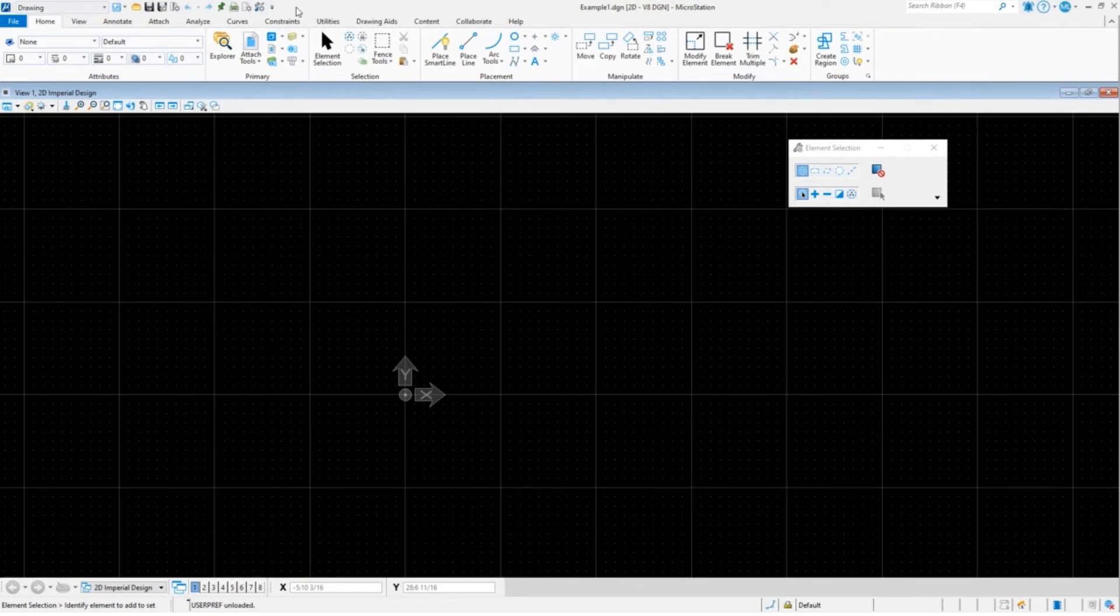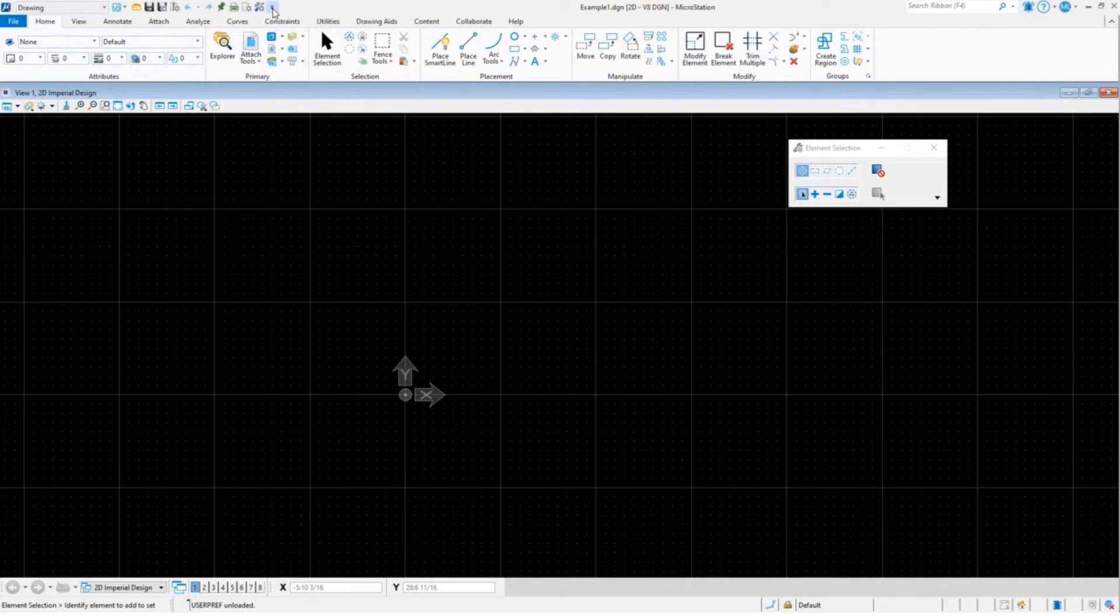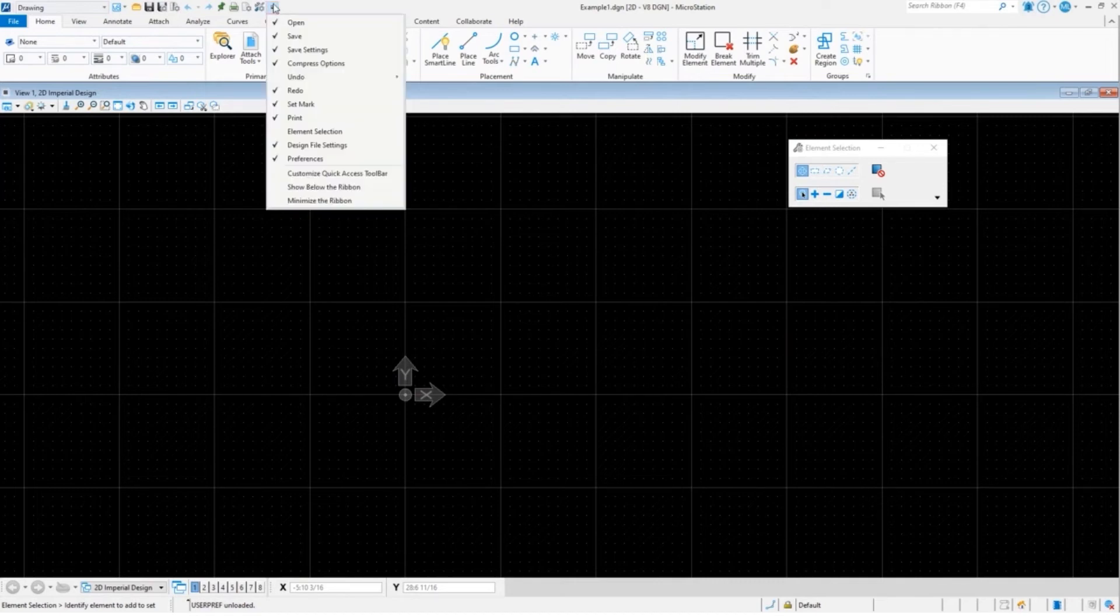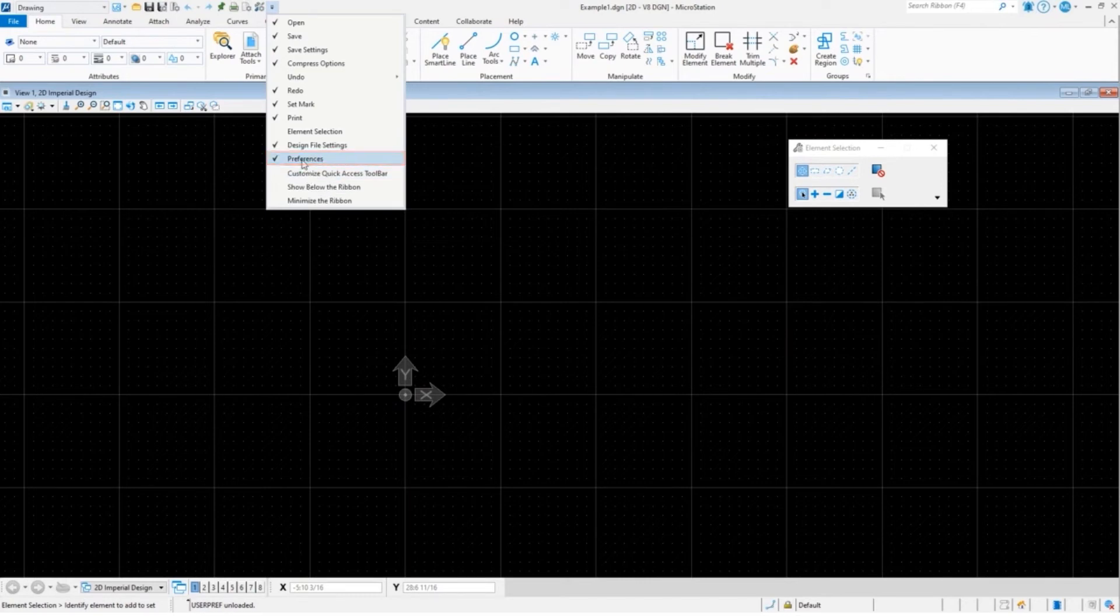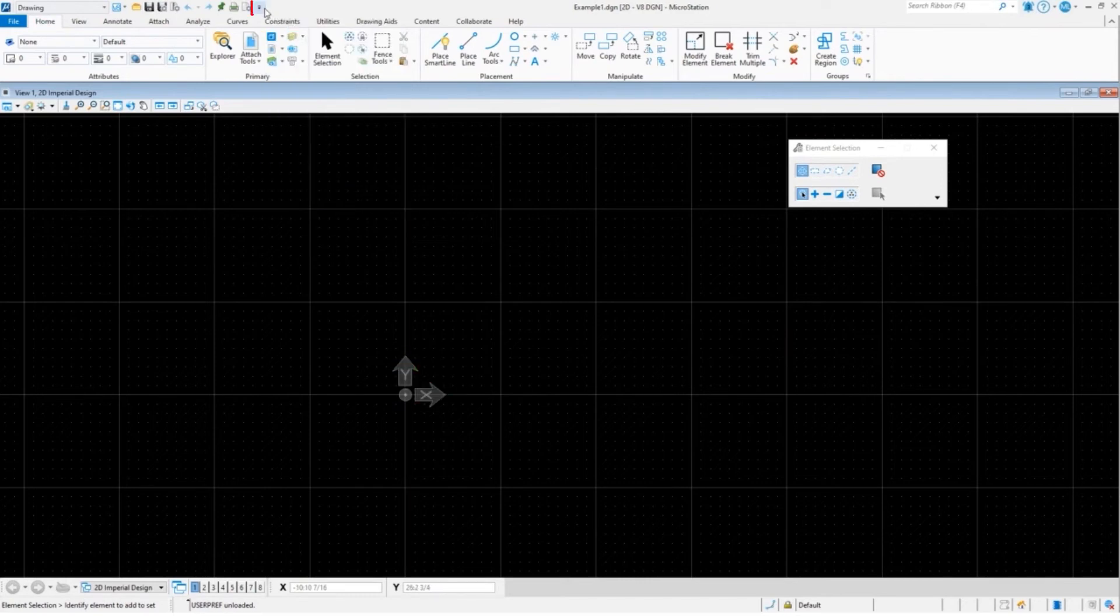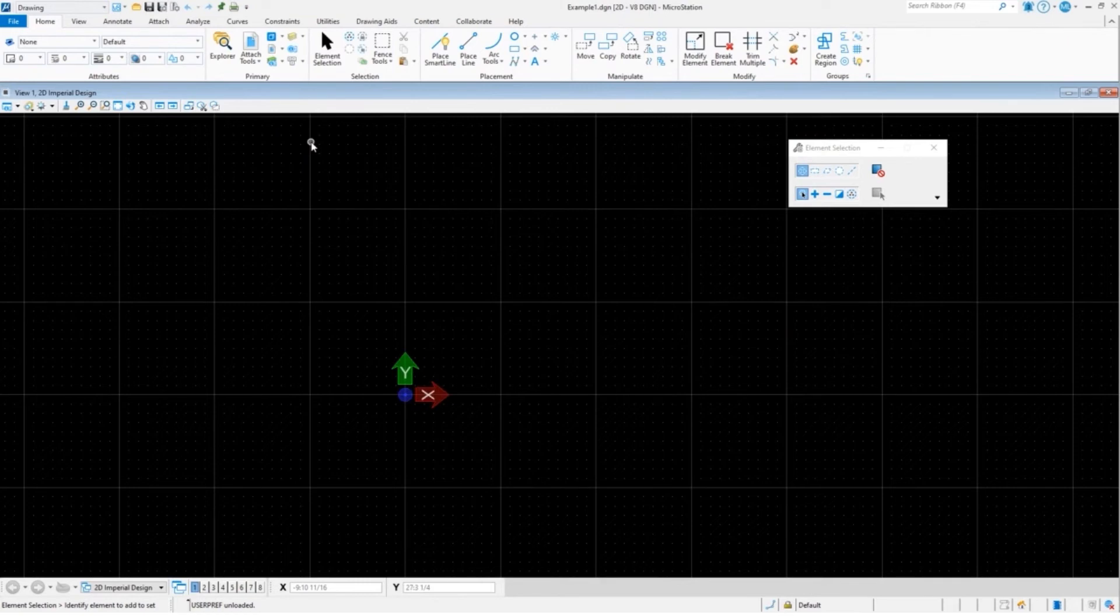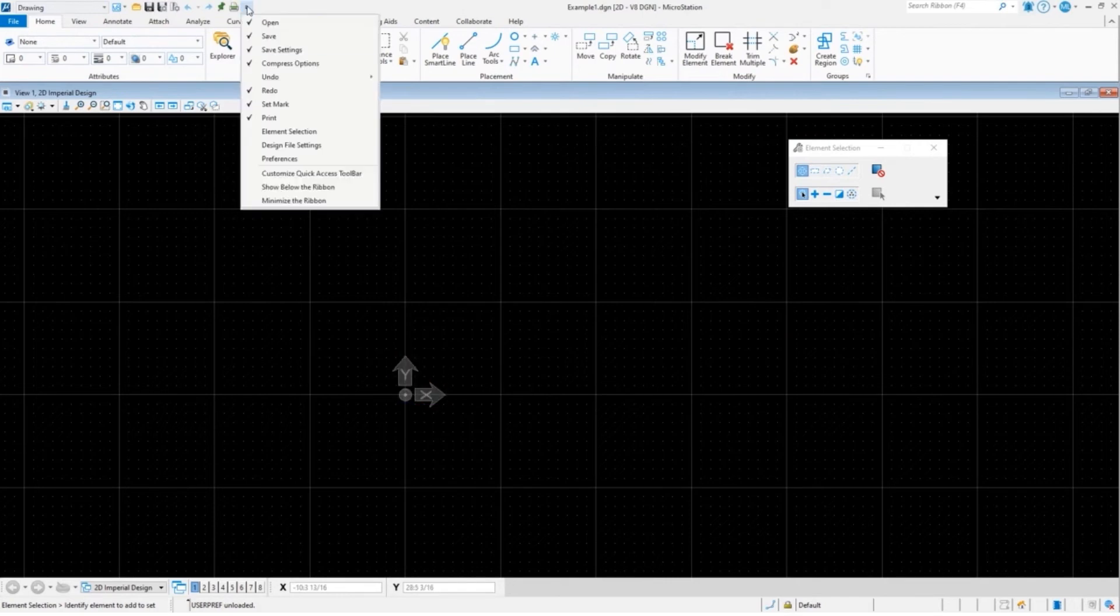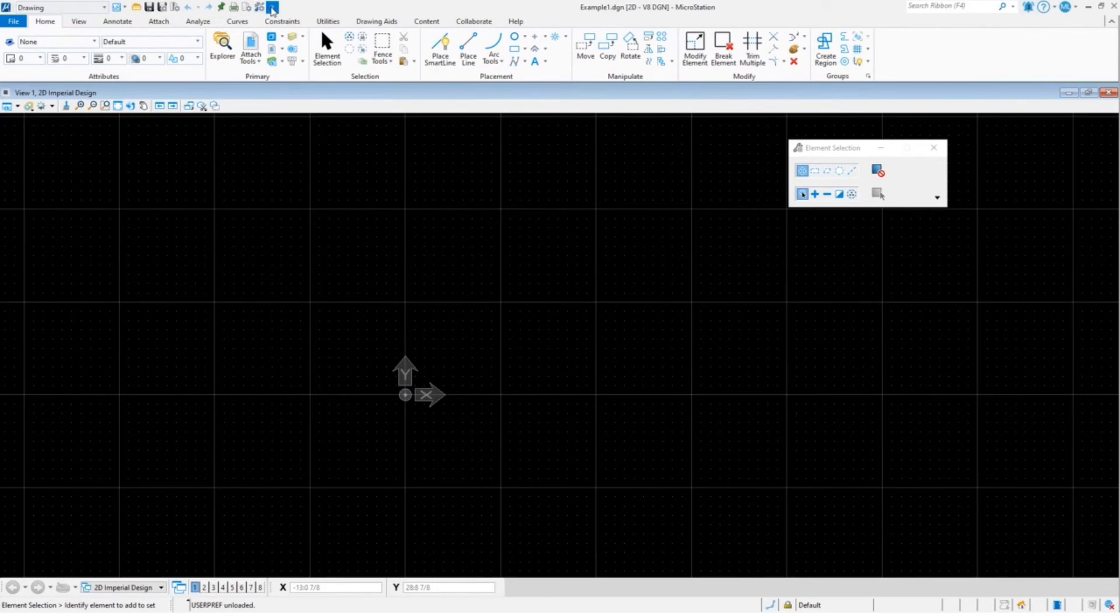Before we leave this, let's talk about one other aspect of the Quick Access Toolbar. Even when you've added something to it, you can turn it on or off. You could say maybe I don't want to see the Preferences right now or maybe I don't want to see the Design File Settings. So they're still technically on the Quick Access Toolbar, they're just not viewable at this moment. Let me turn those back on.